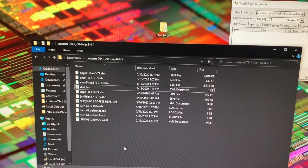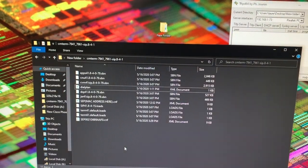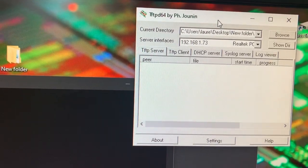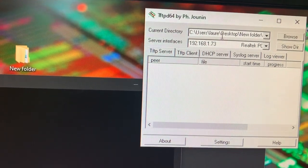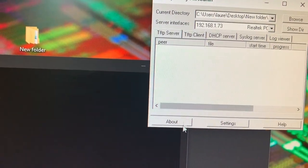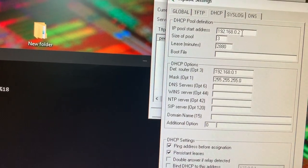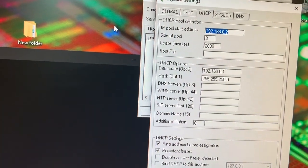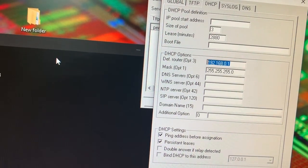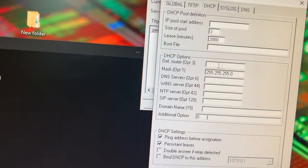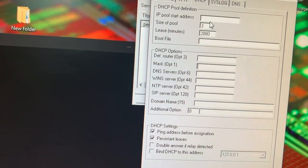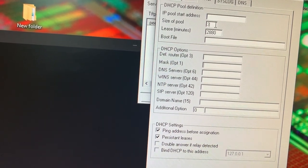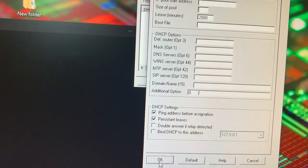Alright, so let's go ahead and go back to our phone. Now back in TFTP64, go ahead and go to settings, DHCP, and clear out this as this is no longer needed. So just go ahead and take all that out. Click OK.